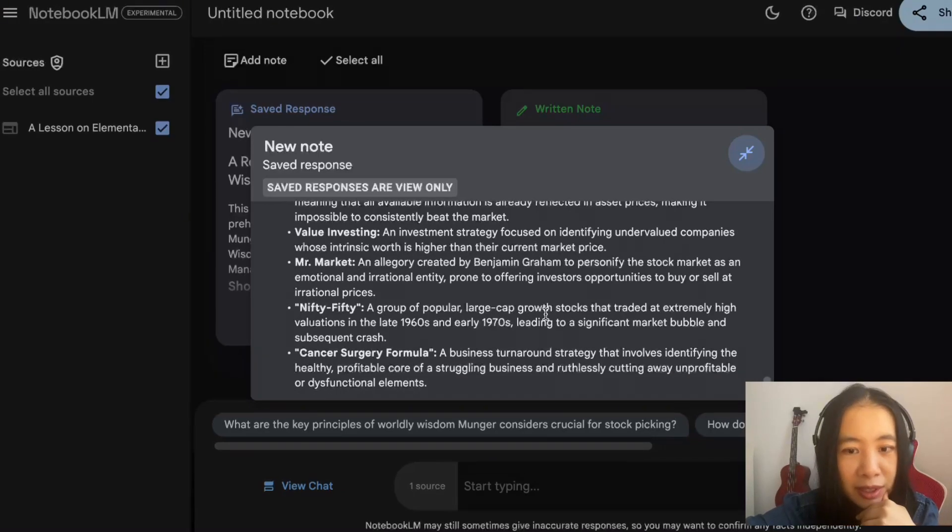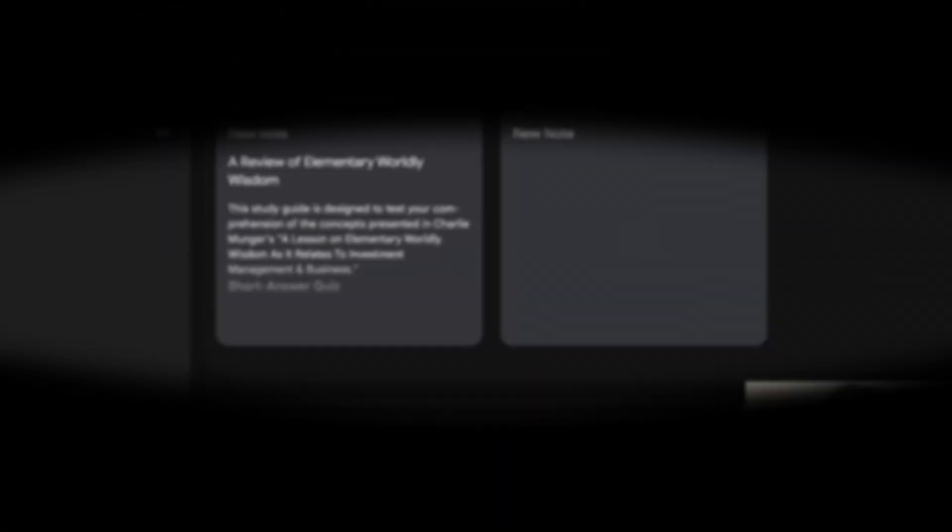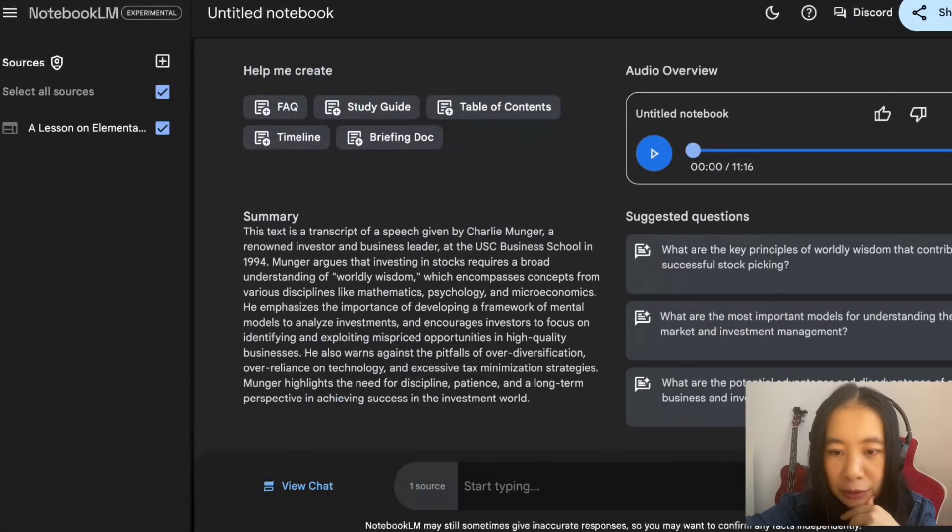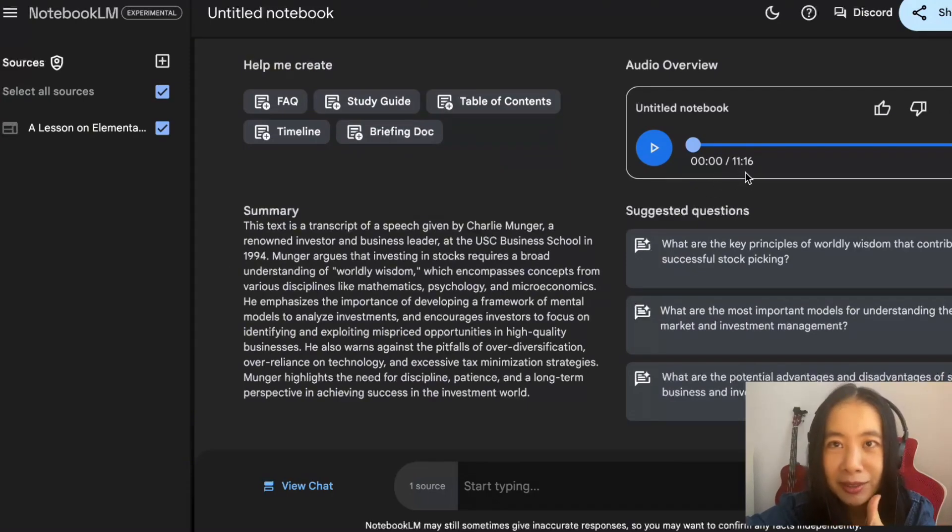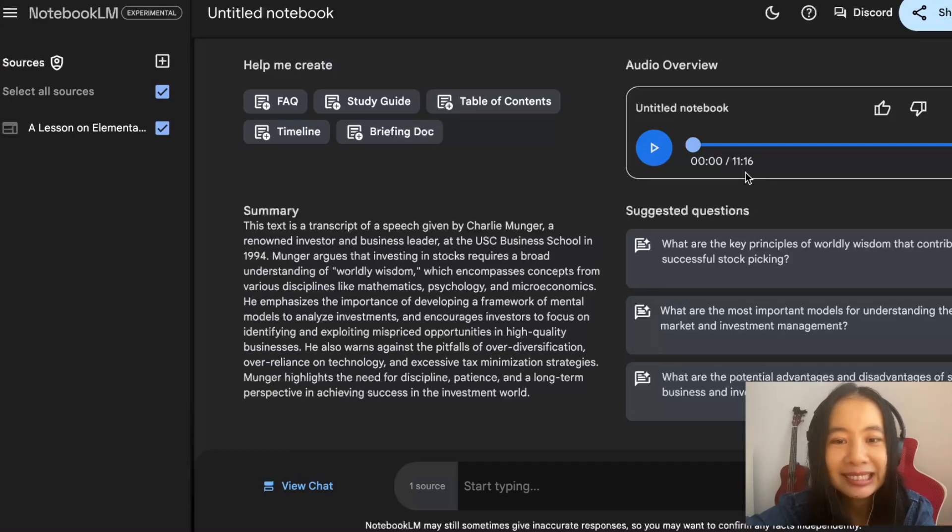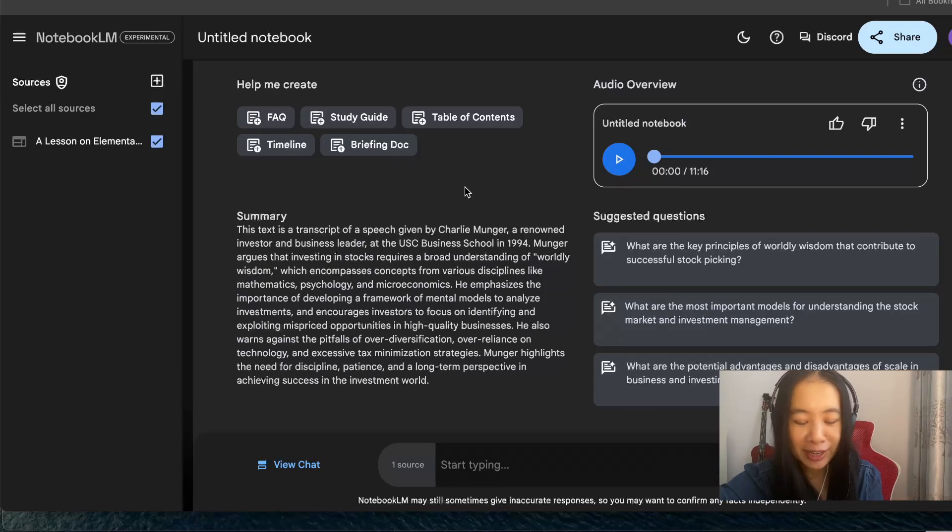The study guide function is pretty helpful. Let's go back to the Notebook Guide. Oh, look at that, 11 minutes and 16 seconds. Shall we give a listen?